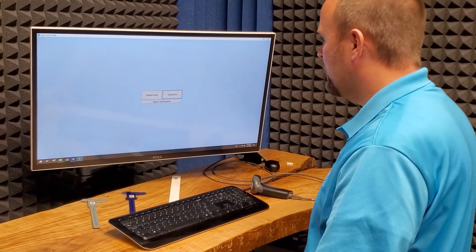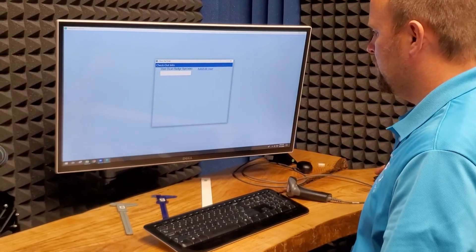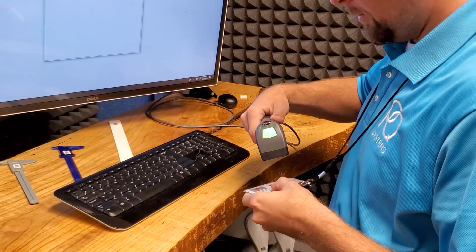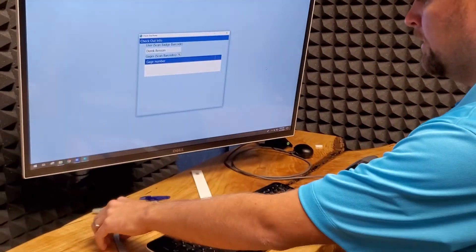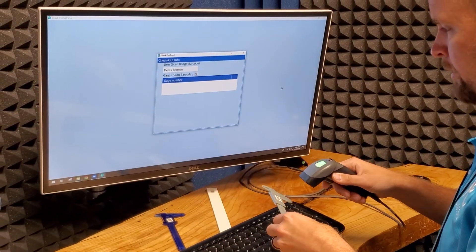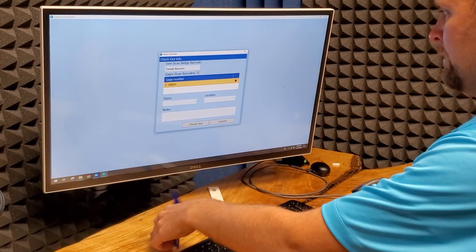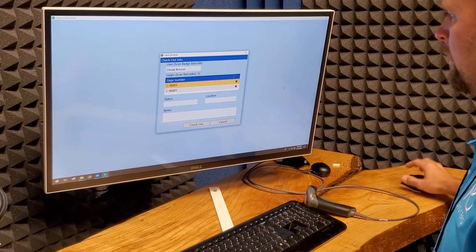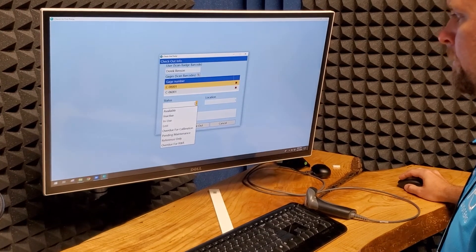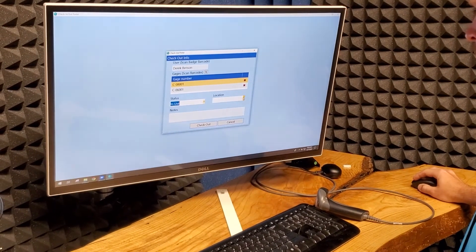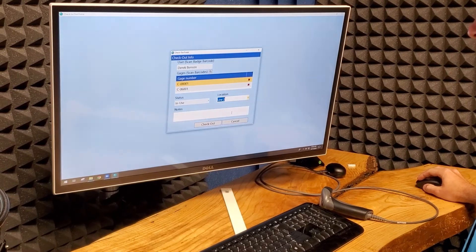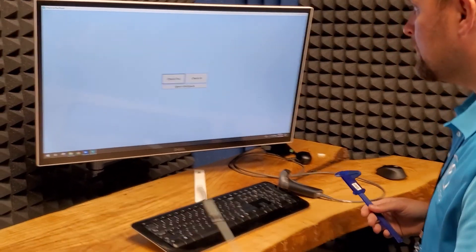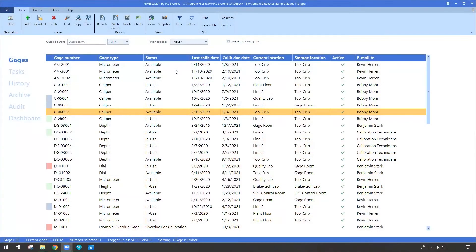He selects what he wants to do - he wants to perform a check-out. He's scanning his own employee badge, which GagePack knows about, picking up and scanning the two different gauges he needs to take for a job. Then he's simply filling out a couple of the prompts for status and where this new location is going to be. With that, he's now performed his check-in and check-out actions that were necessary and he's taking the gauges and moved on.